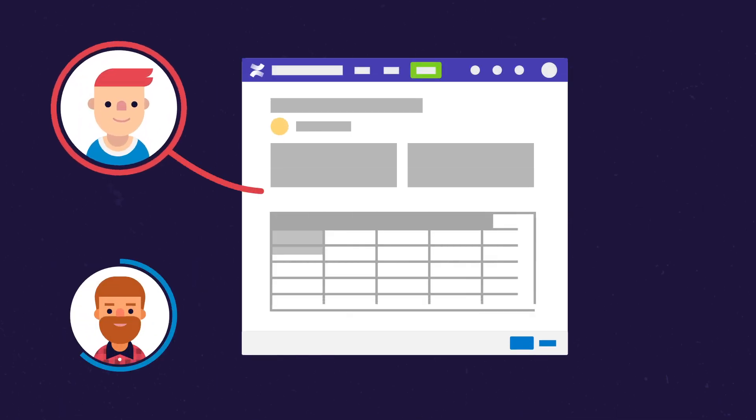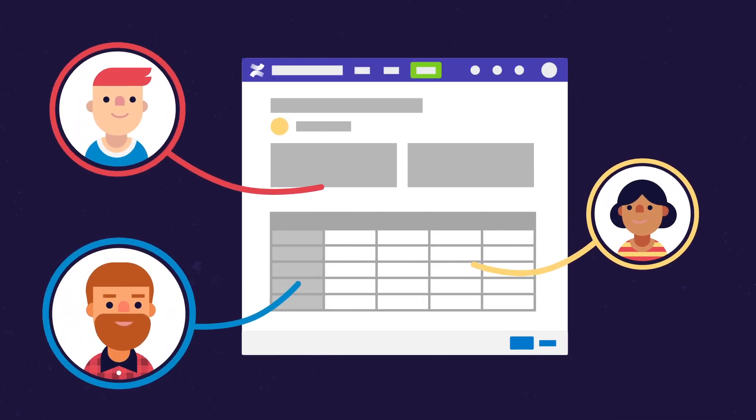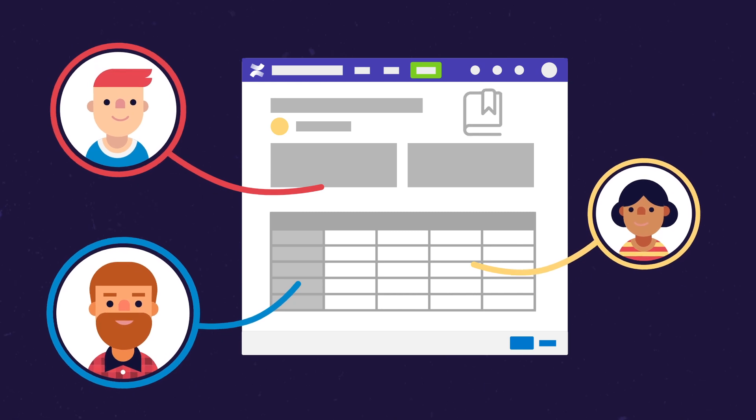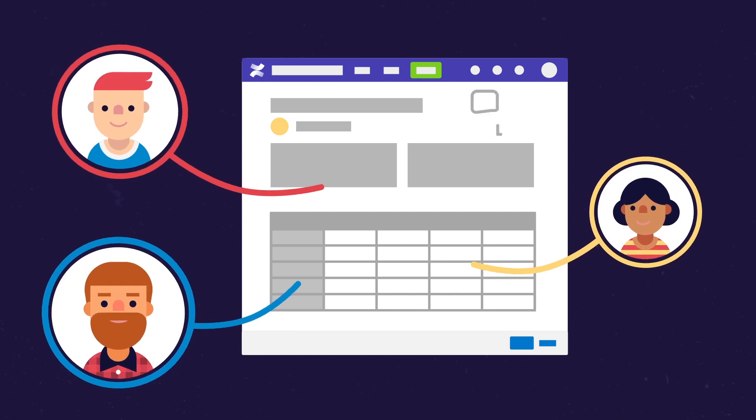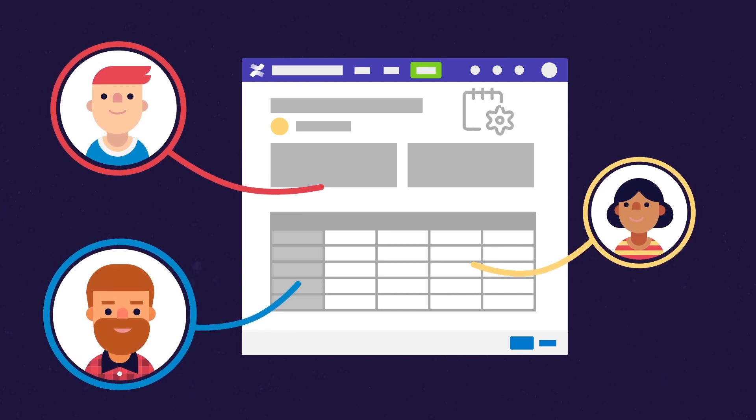If you use Confluence at your company, you know it helps teams collaborate on all kinds of content, like knowledge base articles, meeting notes, or product specifications.